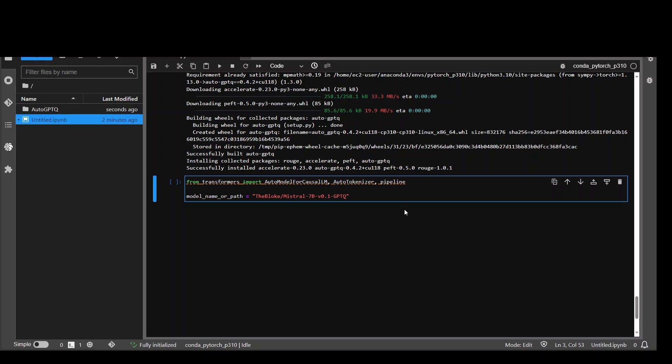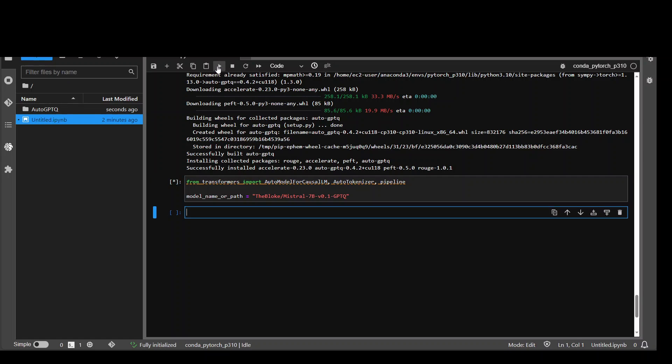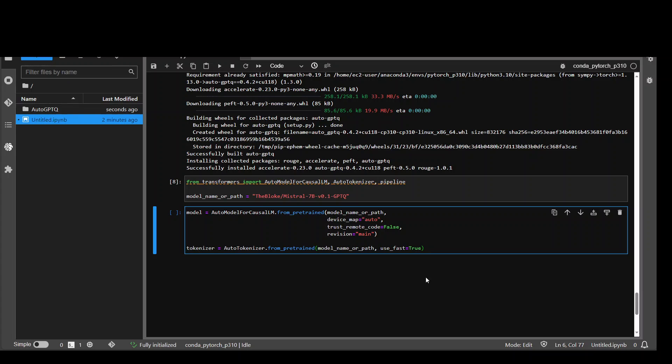In the next step let's import some of the libraries and specify our Mistral 7 billion GPTQ model. Let's run it. And that should be fairly quick. Should not take too long in my opinion. That's done. Now in this step we are going to download this model and then initialize that tokenizer. So let's run it.